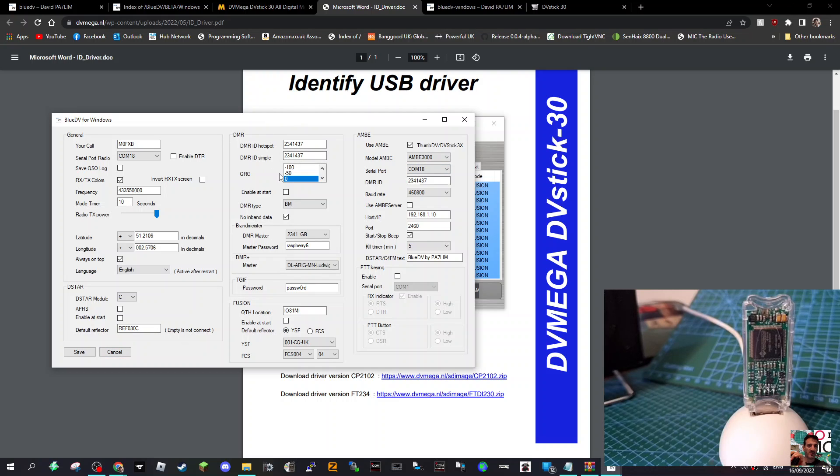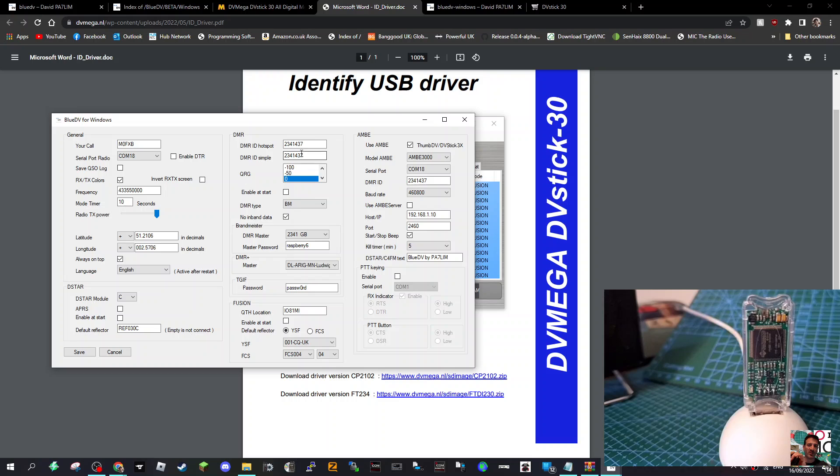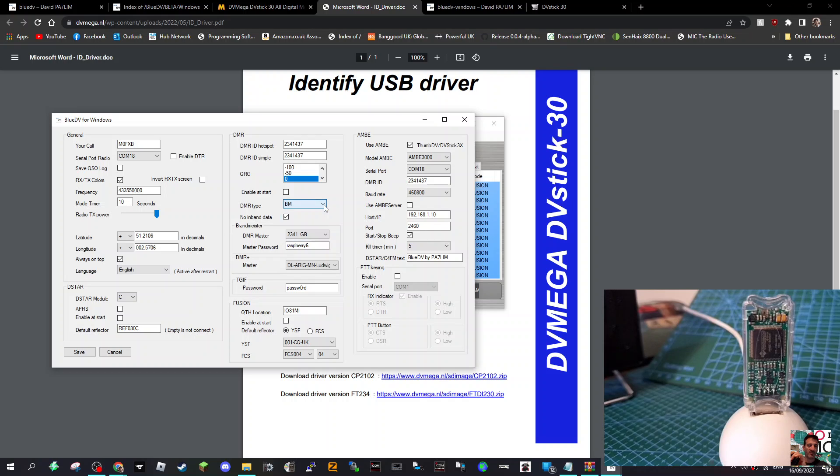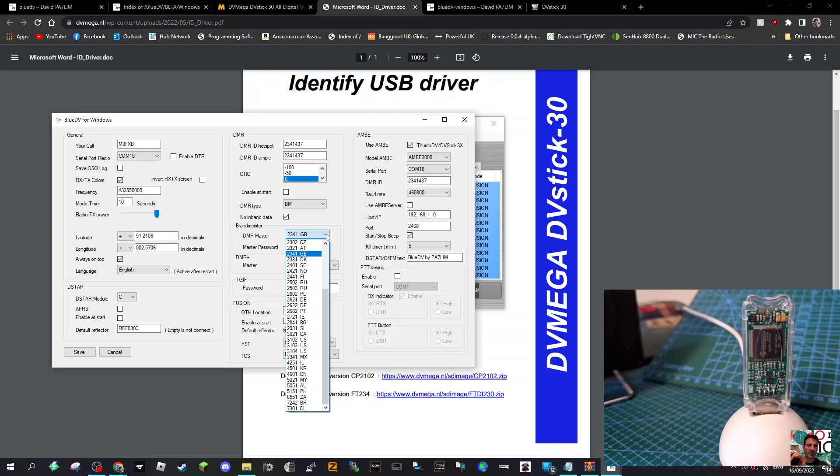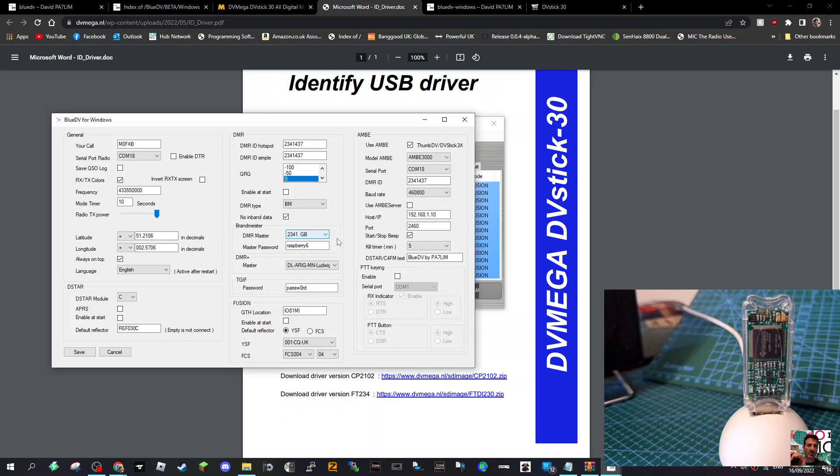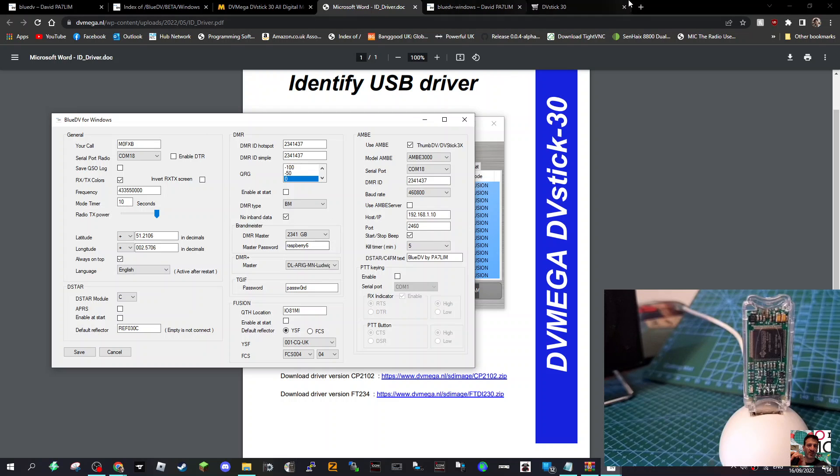Then you want to get in your DMR ID number. I put it here on both: DMR ID Hotspot. I've done it both, 2314 14373. I haven't enabled it at start. I'm using Brandmeister, BM, and I'm using 2341 GB, that's the UK one. Then create yourself a password that you're going to use in Brandmeister Self-Care.